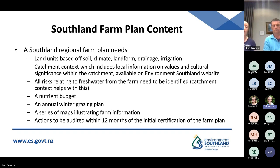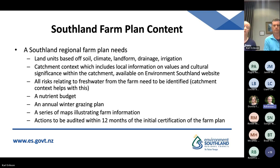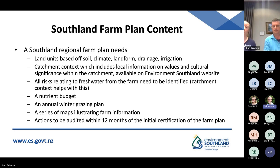You'll also need to include a nutrient budget, and an annual winter grazing plan if you intend to undertake intensive winter grazing in Southland. You'll need to include a series of maps illustrating farm information such as tile drains, waterways on your farm, critical source areas, and different activities on farm that might be high risk, such as your intensive winter grazing plan. All the actions you come up with to help mitigate risk to freshwater will need to be audited within 12 months of the initial certification of the farm plan.